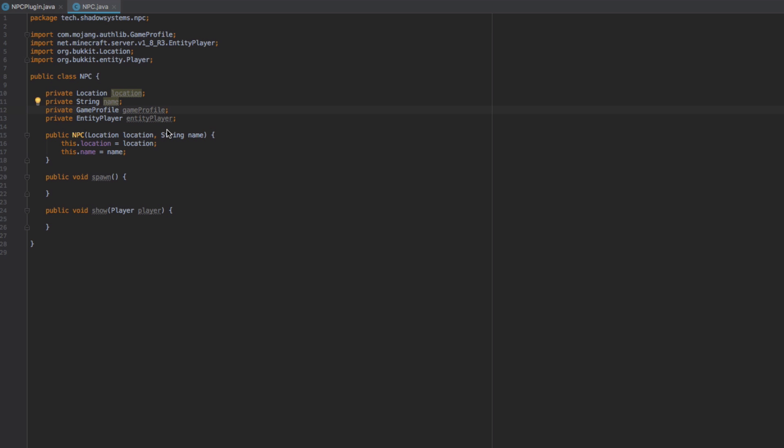Now of course if you want this to run on different versions of Spigot you'll need to use reflection, or there's a guide on Spigot on how to avoid reflection, but that is a little tedious. We're not going to be using reflection, so this will run on whatever version you compile it against — just be wary of that.